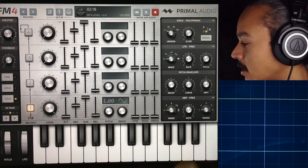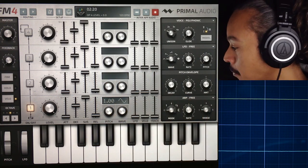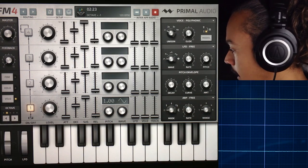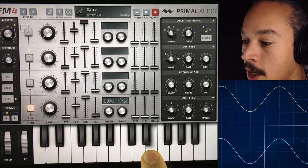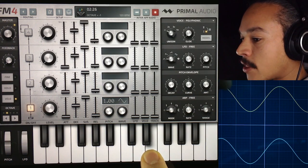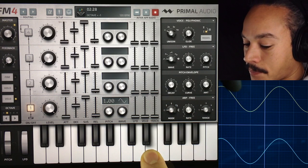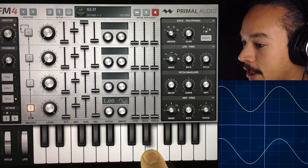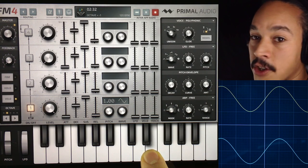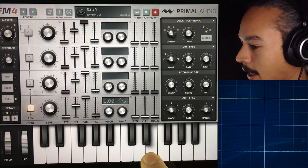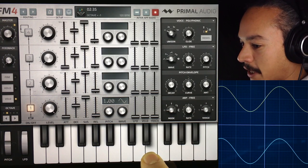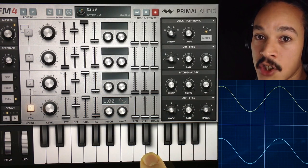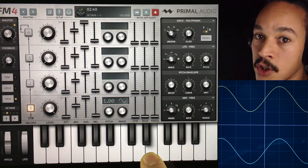What I've done right now is I have an initialized patch. I'll go down an octave and press a note, and you can see the waveform right there. As you can see, it's just a clean sine wave — it jumps a bit in the picture when it's sampling the waveform, but you can see it's just a sine waveform.